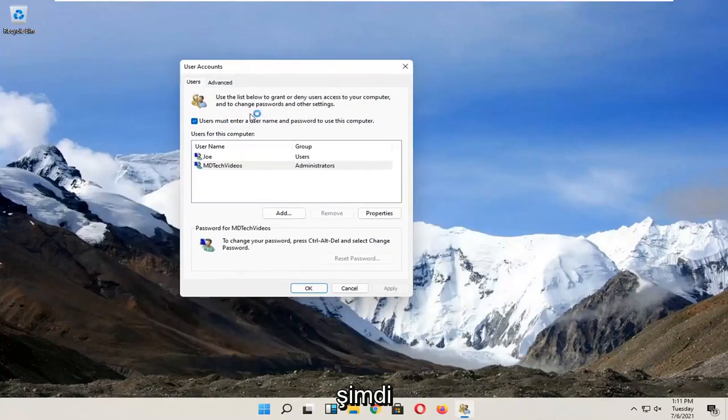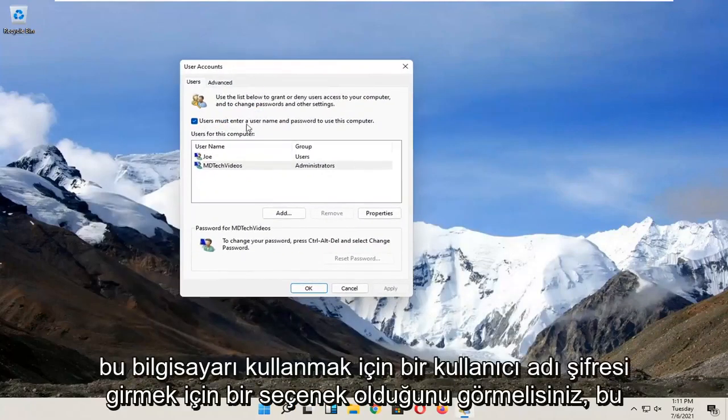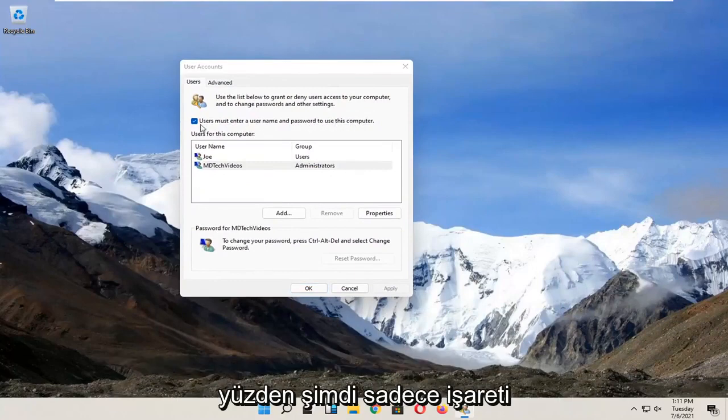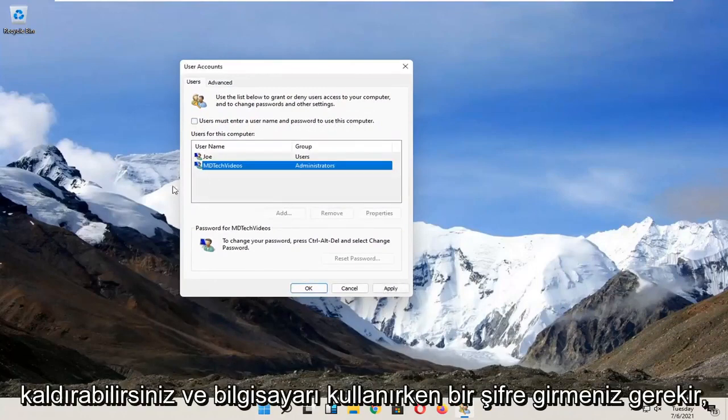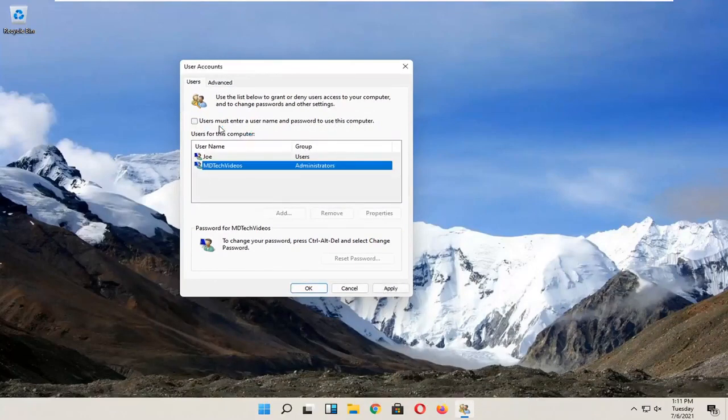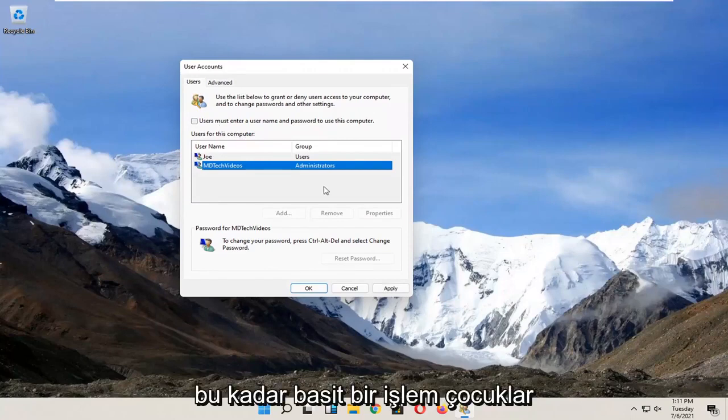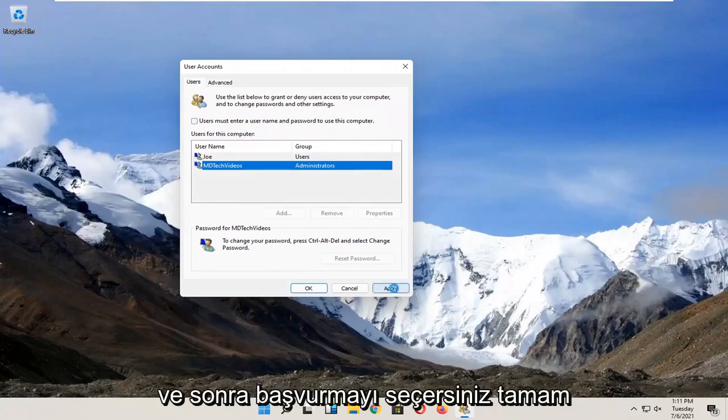You should see there's an option now to enter a username and password to use this computer, so now you can just uncheck that and you shouldn't need to enter a password when using the computer. So pretty straightforward process guys and then you would select apply and okay.